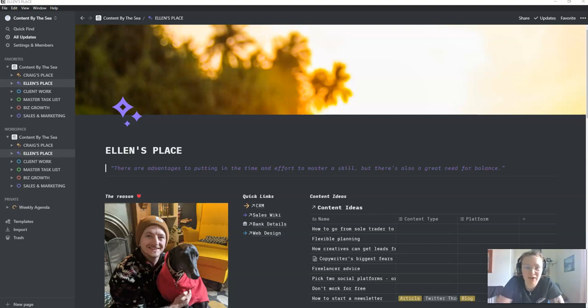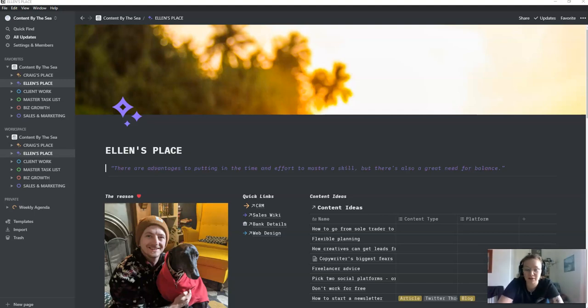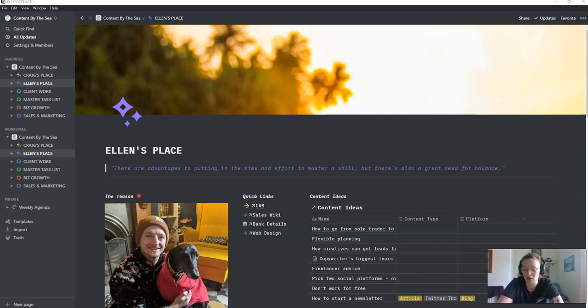Hi everyone, happy new year. My name is Ellen and I am a freelancer, kind of freelancer slash one over two person business. We are called Content by the Sea and we are a content agency and web design specialists.